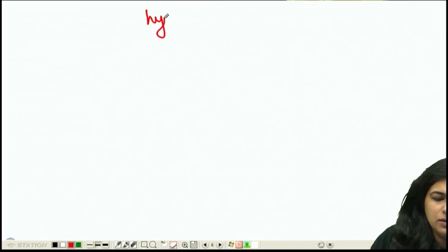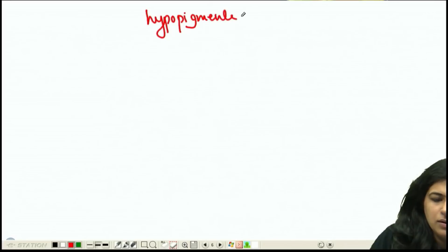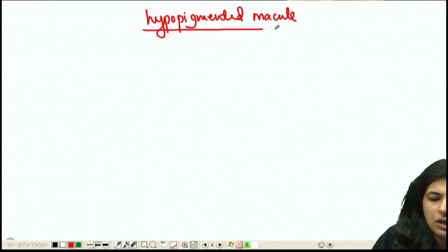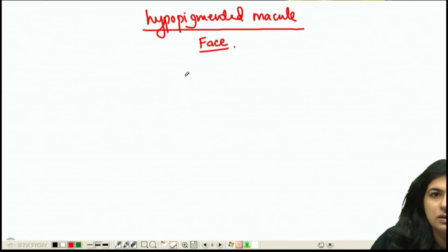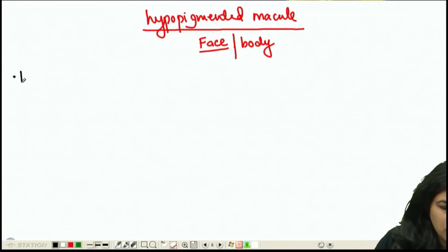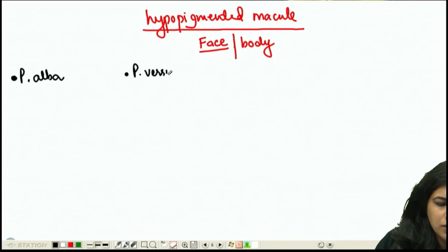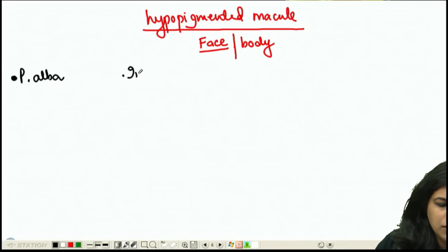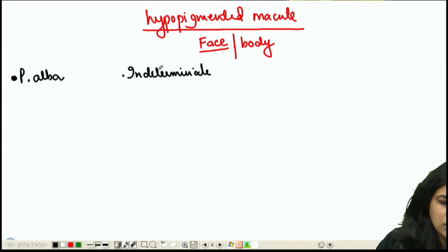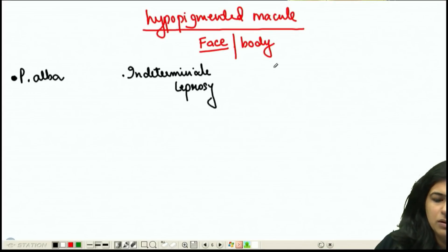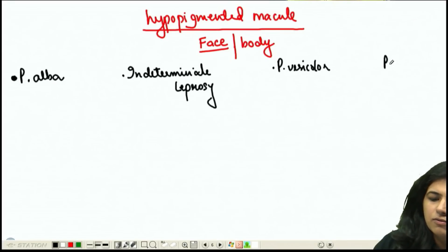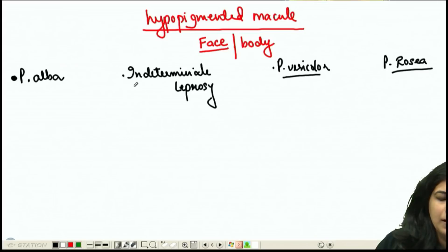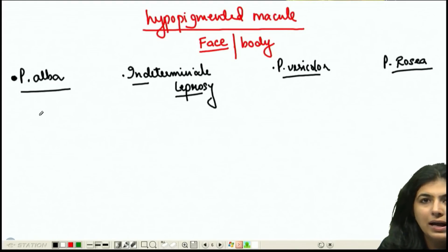If it is a hypopigmented macule on the face or maybe the body, what could be the possible differentials? One possible differential is Pityriasis alba. Second possible differential is indeterminate leprosy. Third would be Pityriasis versicolor, and fourth will be Pityriasis rosea. These would be the main differentials in case of a hypopigmented macule.